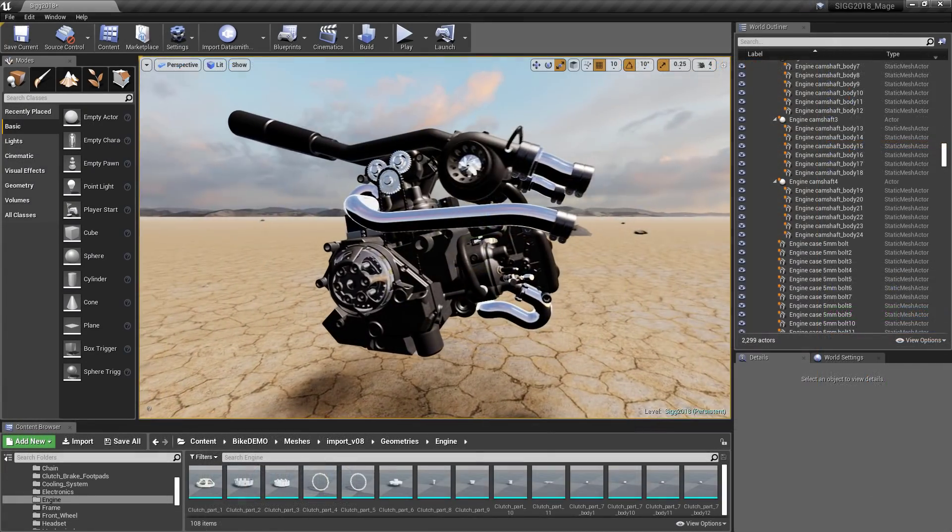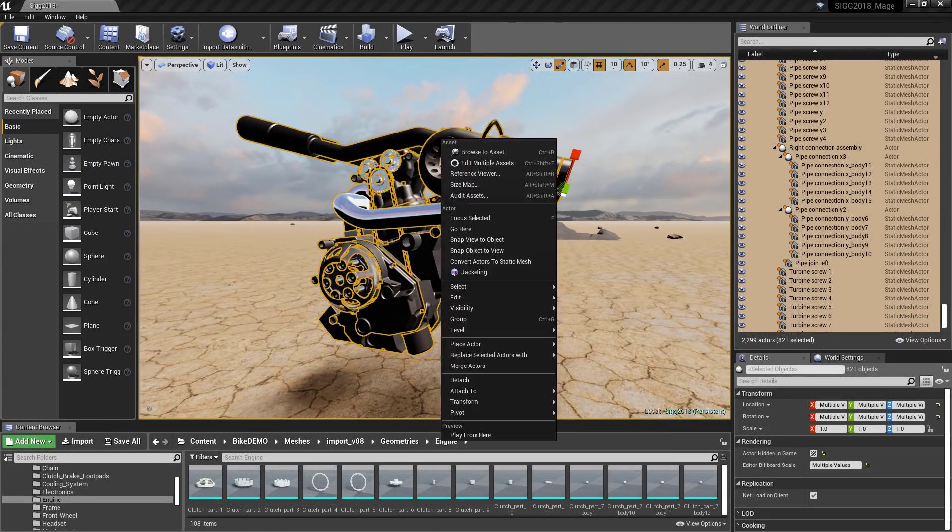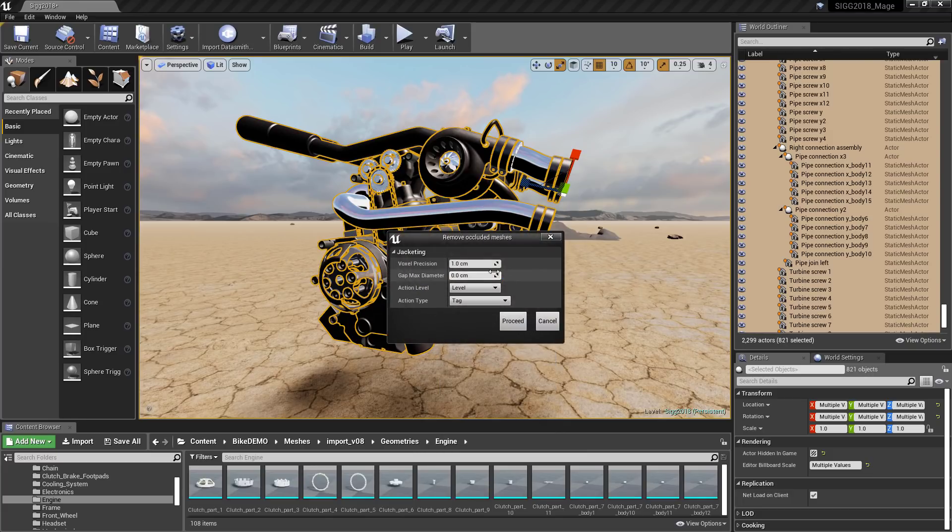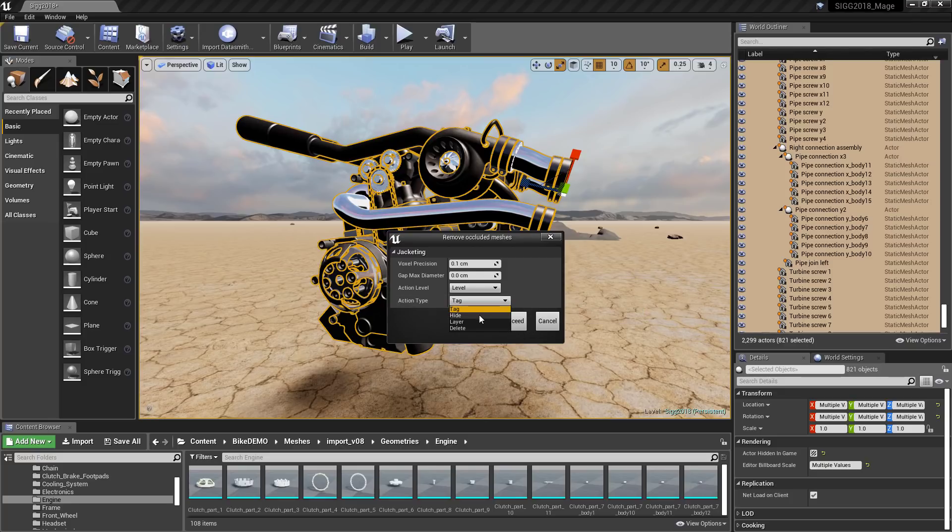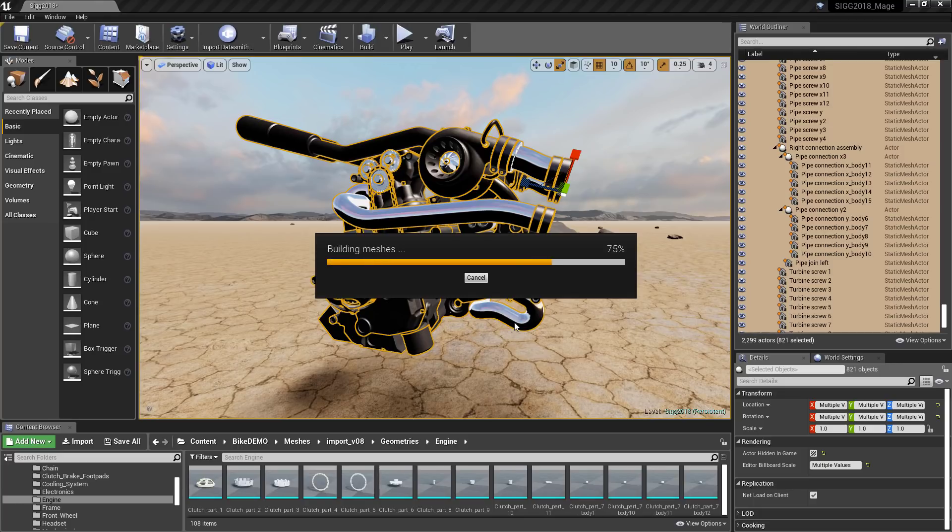Optimize complex models for better performance in Unreal Studio with the introduction of a process called Jacketing. Automatically identify meshes and polygon components that have a high probability of being hidden from view and hide, remove, or move them to another layer.